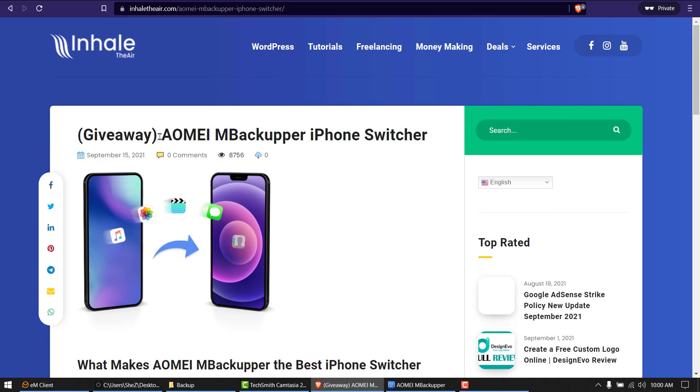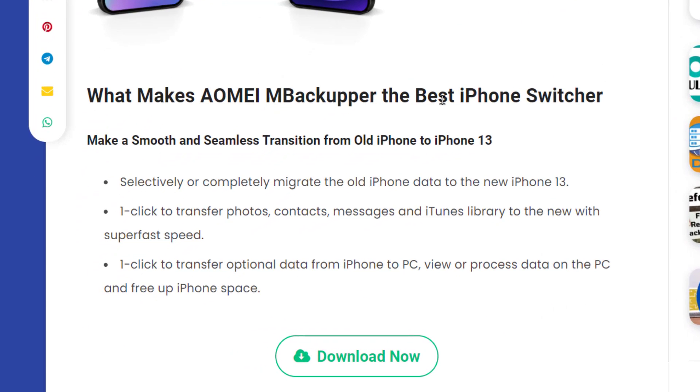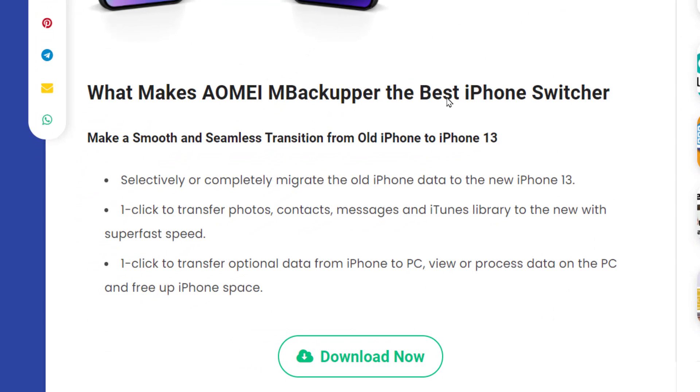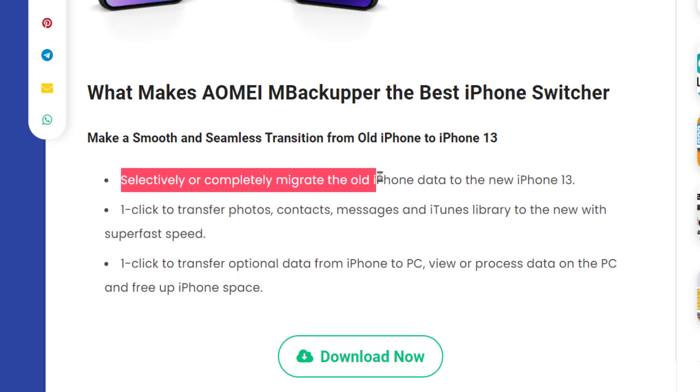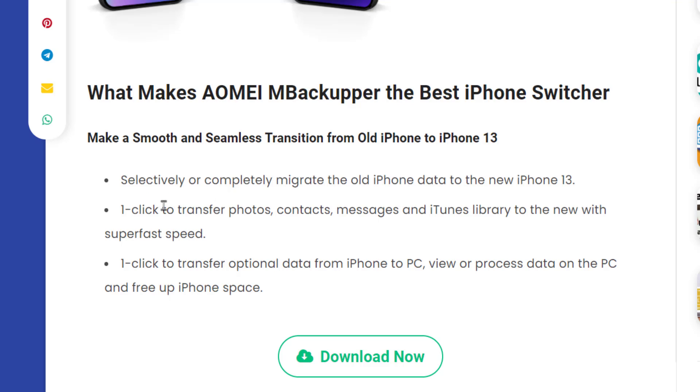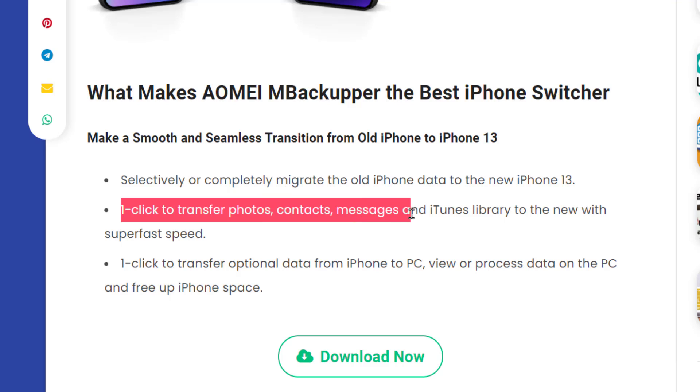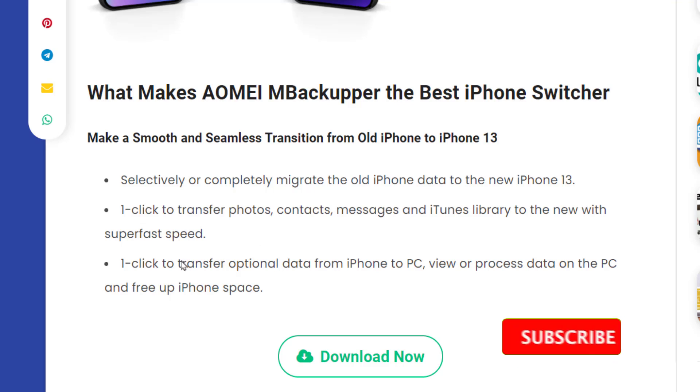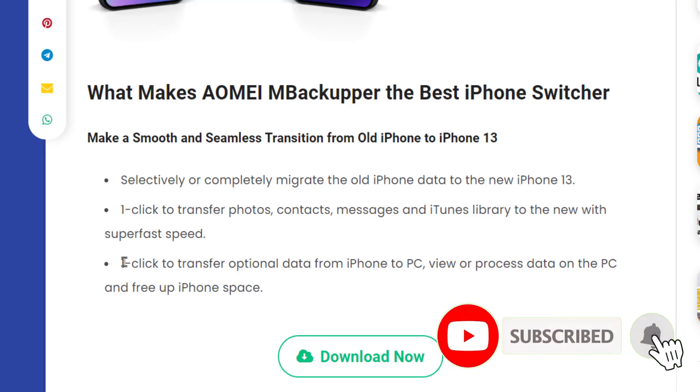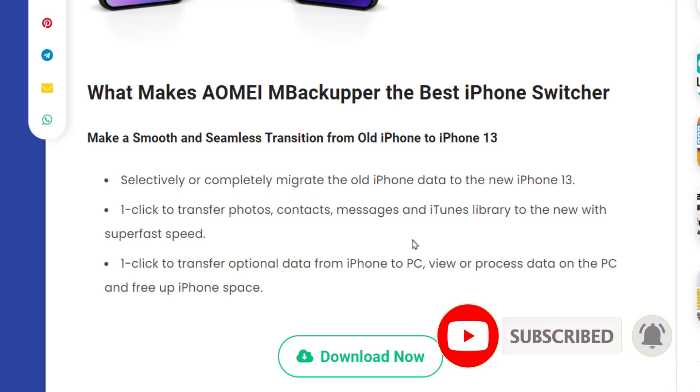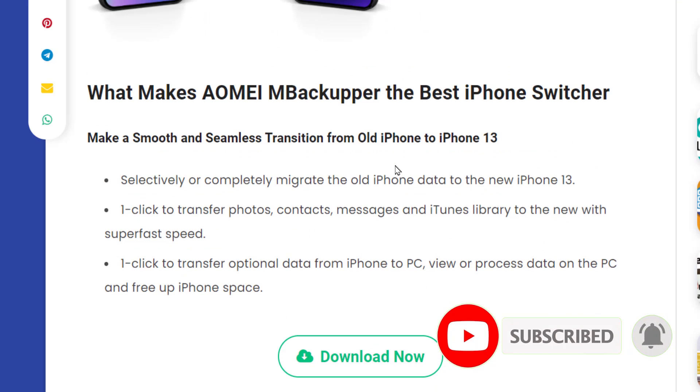So the giveaway is about AOMEI MBackupper iPhone switcher. What it does is it makes a smooth and seamless transition from old iPhone to new iPhone. We can selectively or completely migrate the old data. We can have one-click transfer photos, messages from iTunes library. And we can also have one-click transfer optional data from iPhone to PC. So we are just going to download it now.